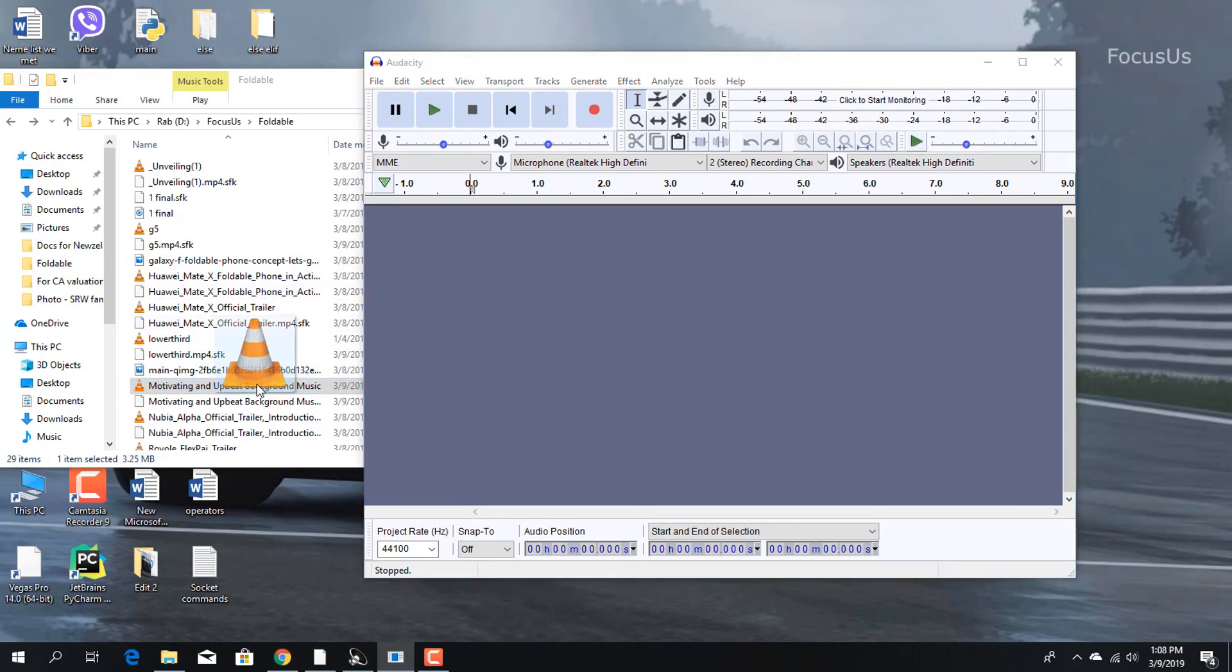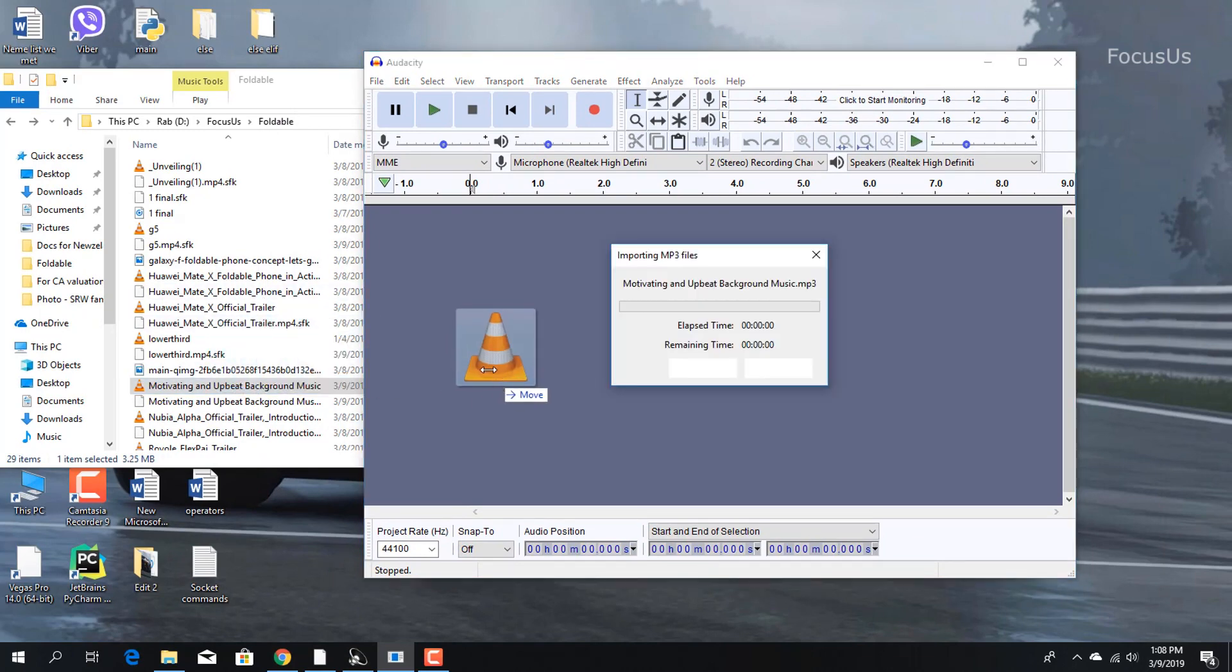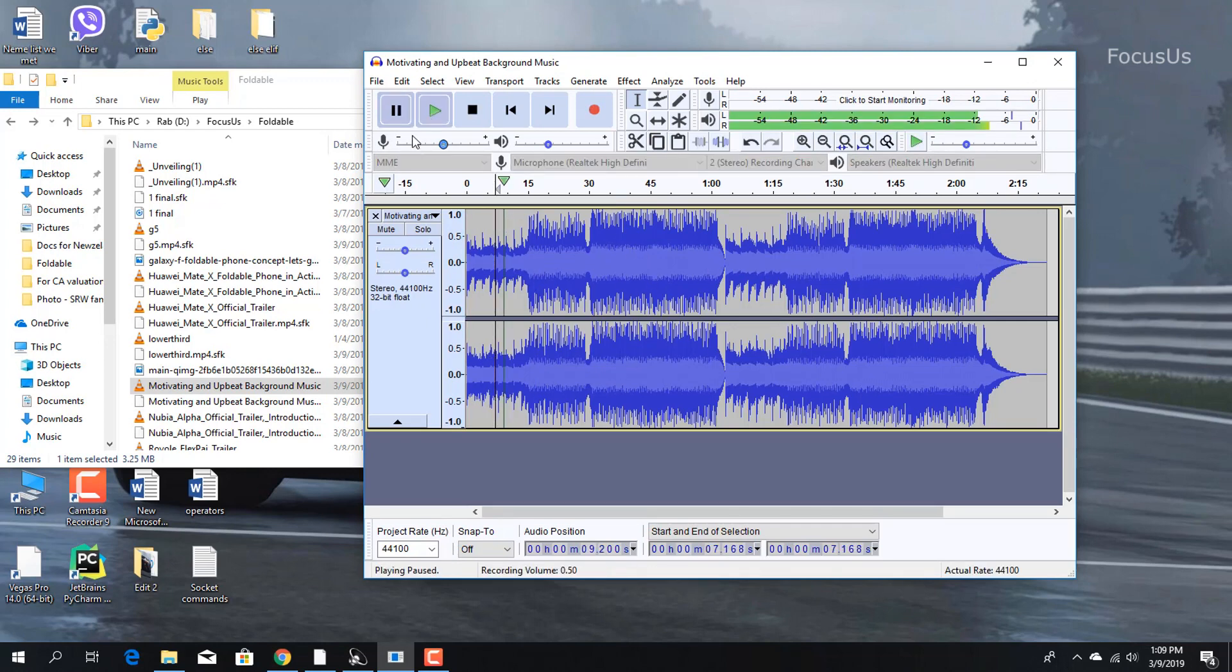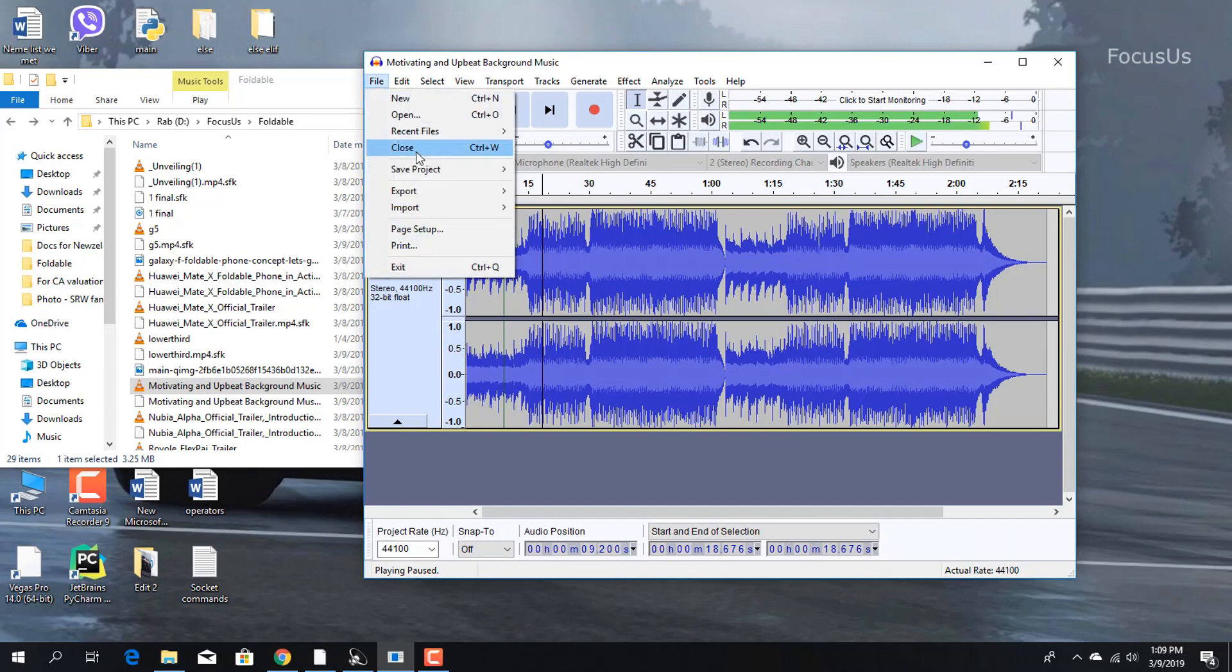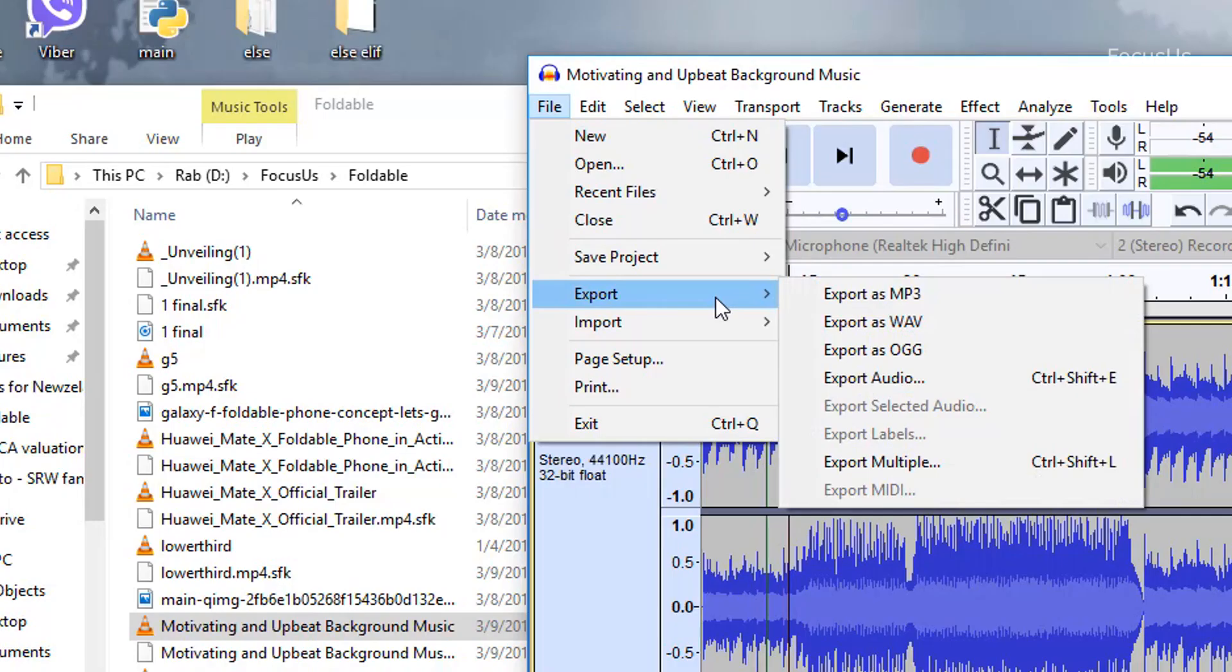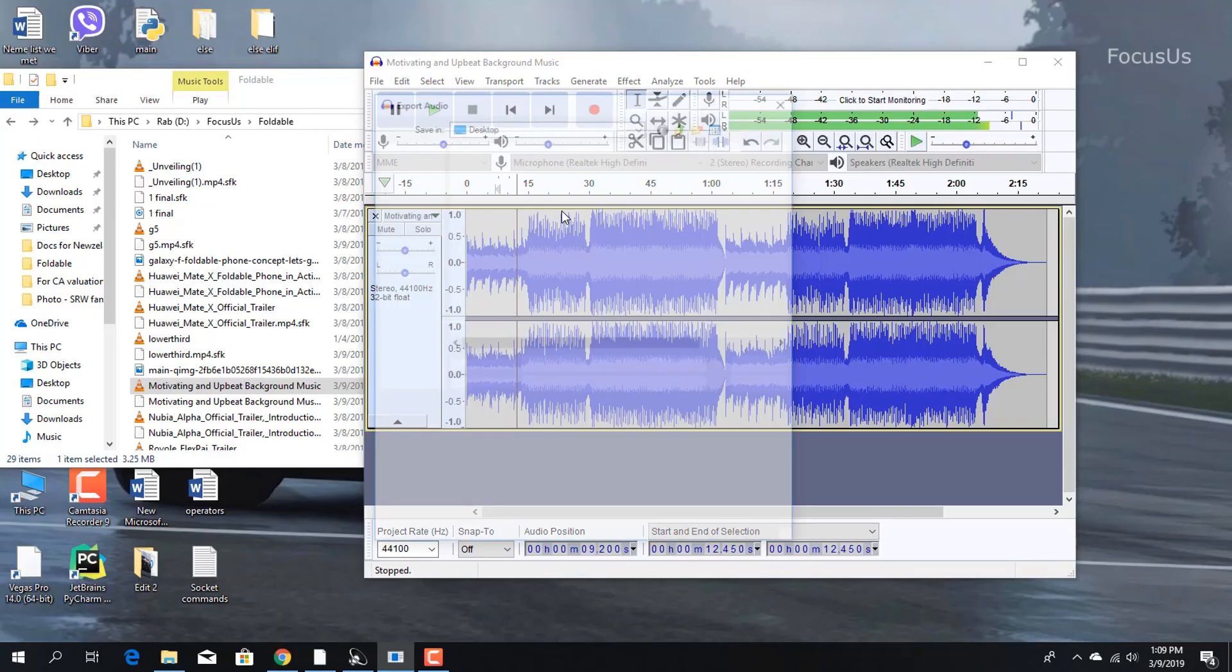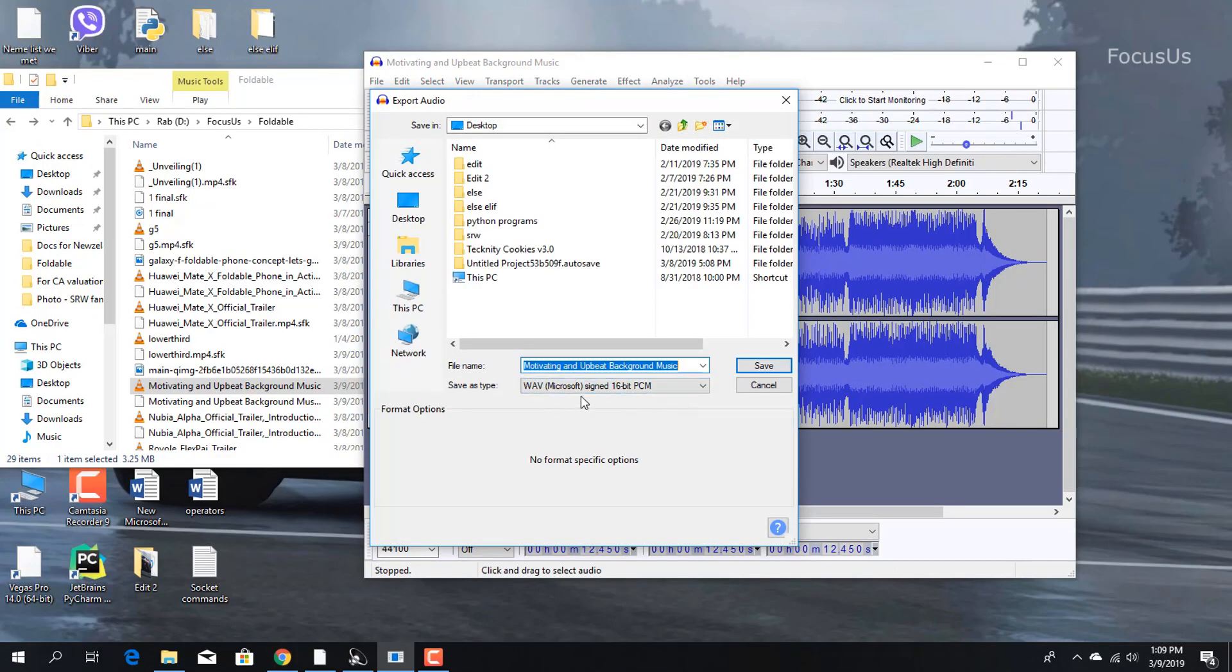What you need to do is go to File, then Export, and export as WAV. Click on there. Remember, your file should be WAV Microsoft Signed 16-bit PCM.